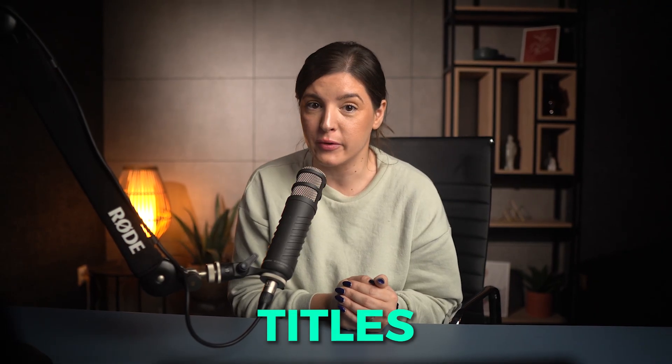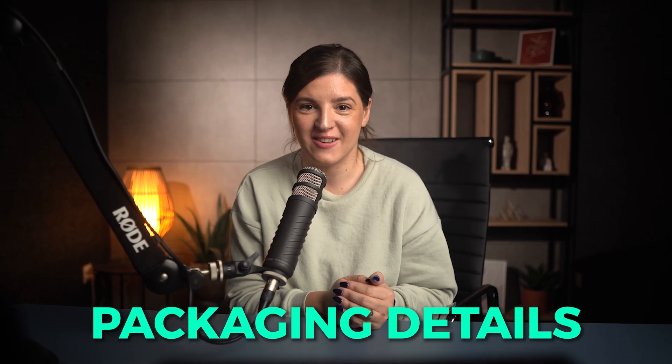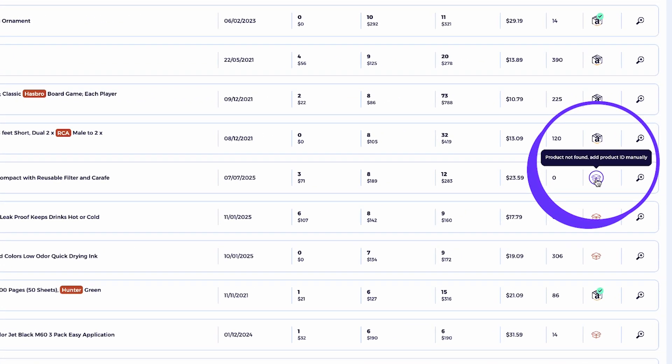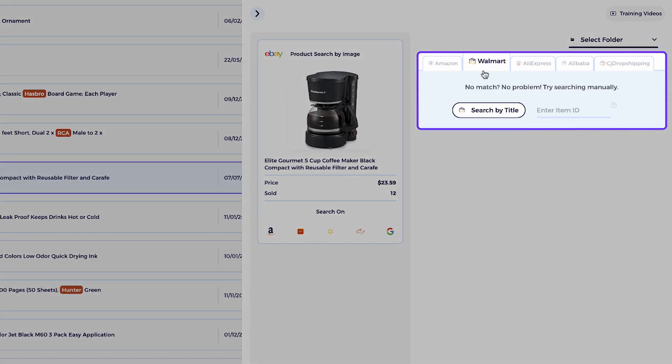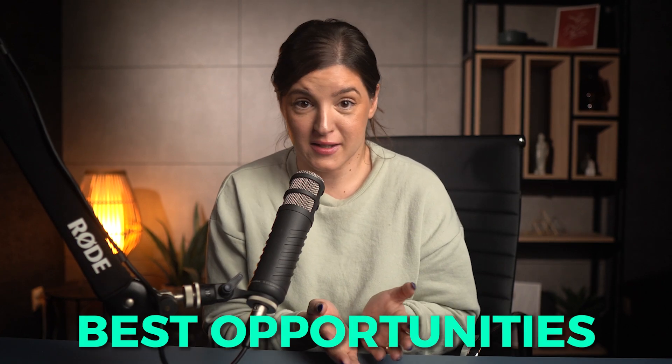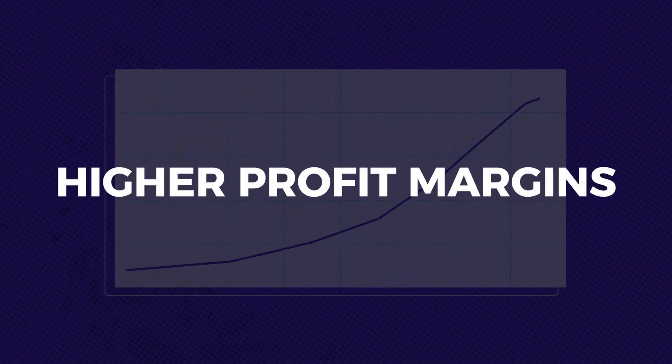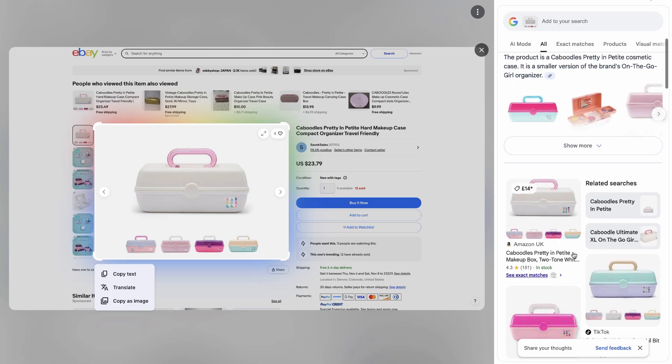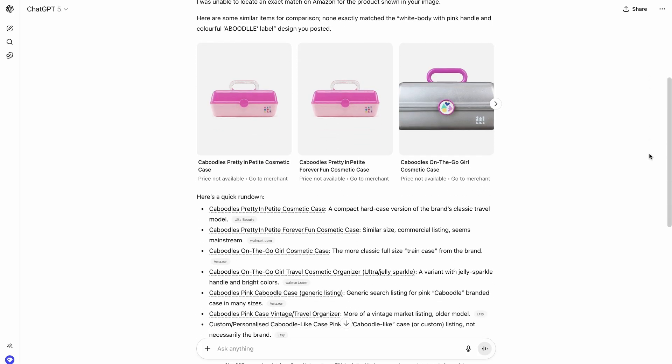However, there are some sellers who take things one step further. They intentionally hide their product sources by changing titles, photos, or packaging details. And when that happens, even advanced tools like the Item Finder may struggle to find a match. But here's the good news: these are actually the best opportunities you can find, because products that are hard to trace usually mean higher profit margins and lower competition. So in this video, we'll uncover how using visual search tools like ChatGPT AI and Google Lens can help you reveal what your competitors are trying to hide.